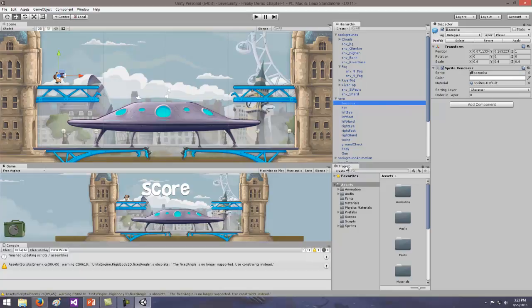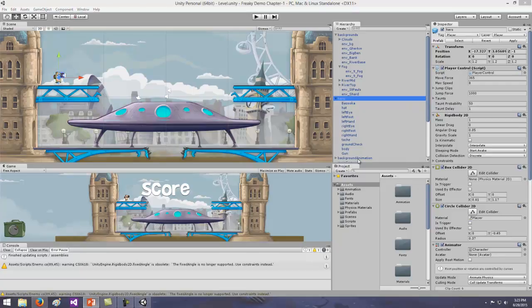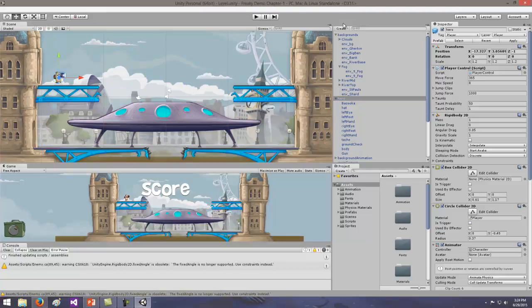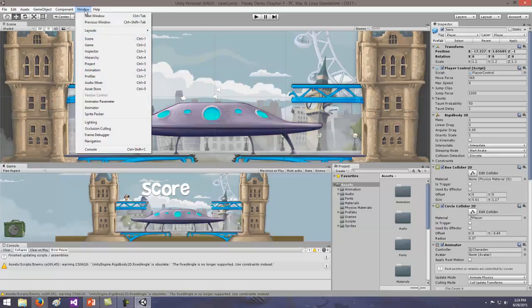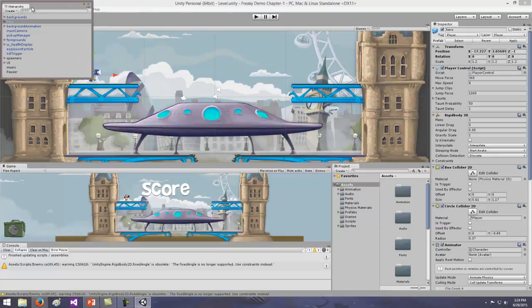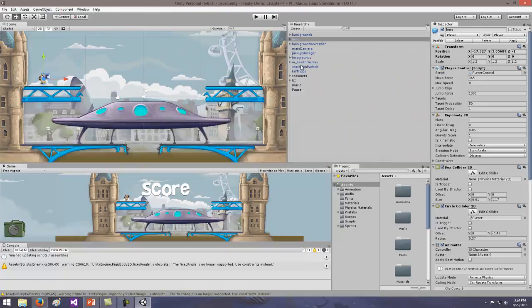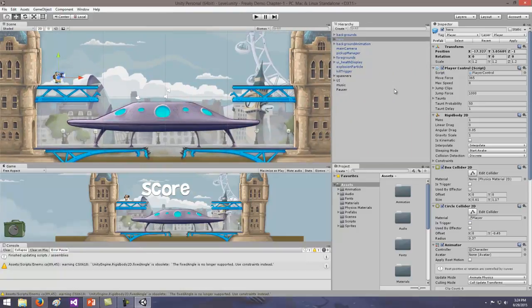Pause the video and try to make your layout match mine — it doesn't have to be exact, just close. If for some reason you delete a window — like you accidentally closed the hierarchy window and don't know where it went — just go to Window on the menu bar, find the name of the window, and pop it right back in. Then grab the tab, dock it where you want, resize it, and you're all set.